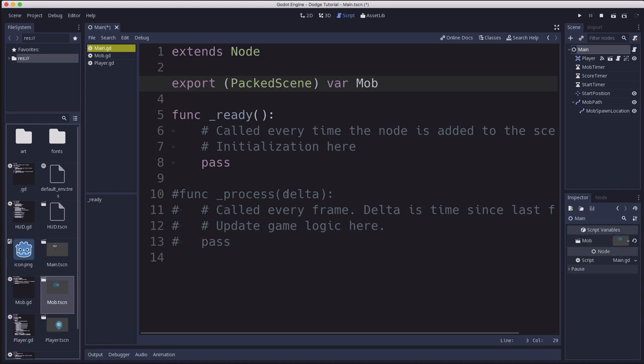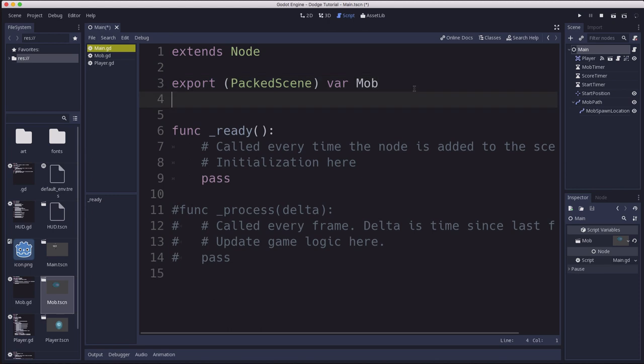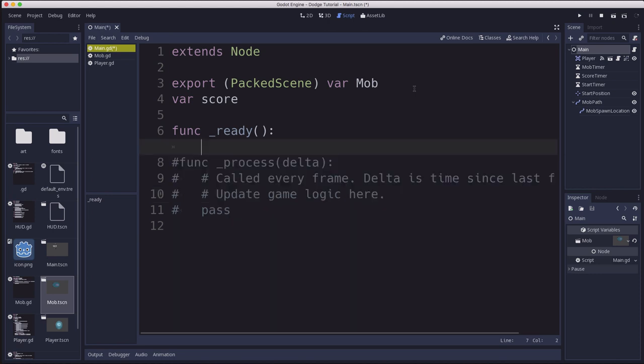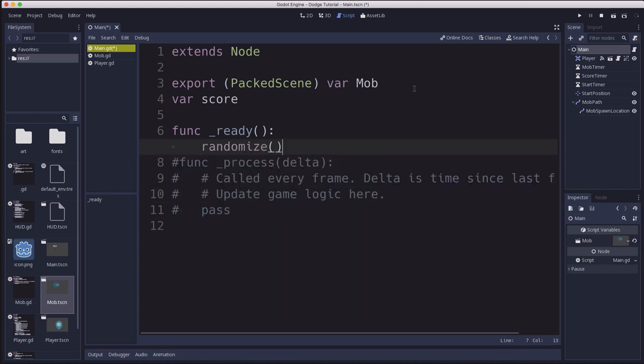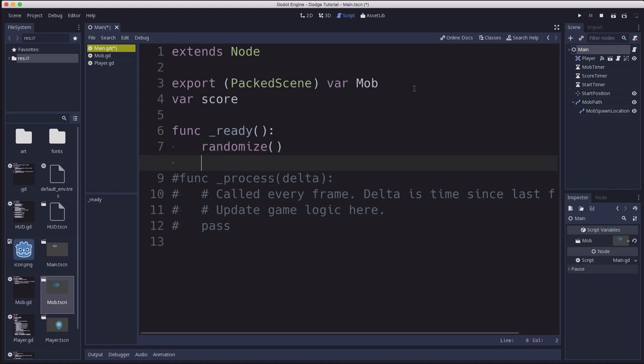We're going to add a variable for score and then in the ready we're going to use randomize. And what this will do is if we don't do this then every time we run the program we're going to get the same sequence of so-called random numbers. And that can be useful for testing so that you can make sure you get the same sequence every time. But this will allow us to make sure that it's random every time and it's unpredictable.